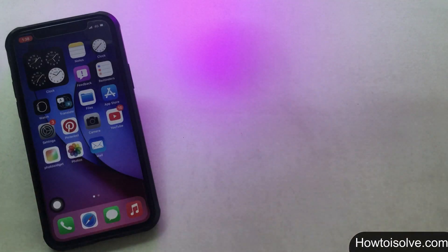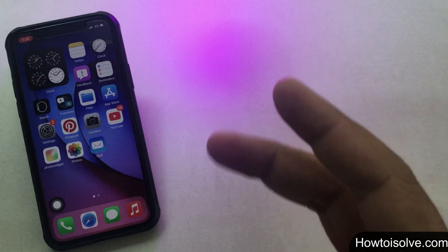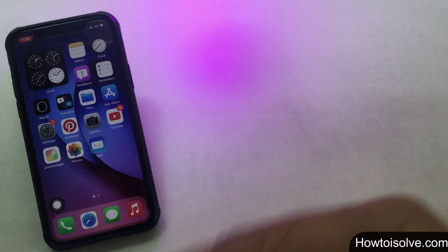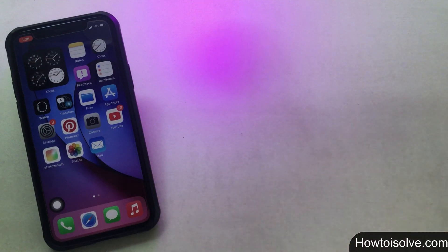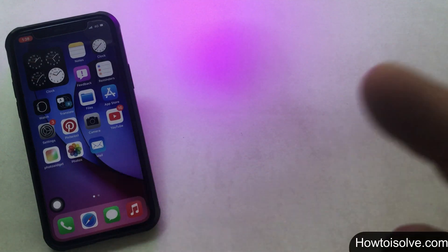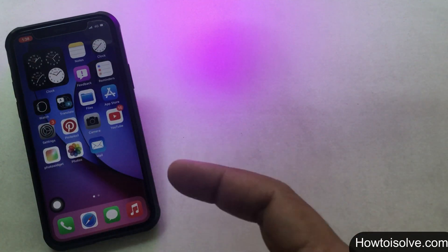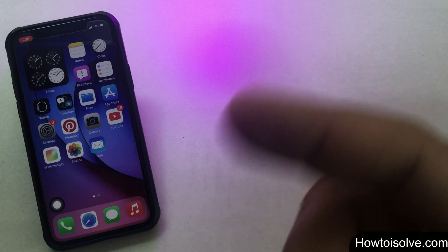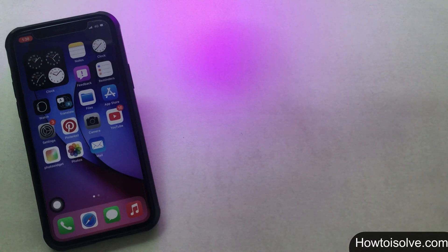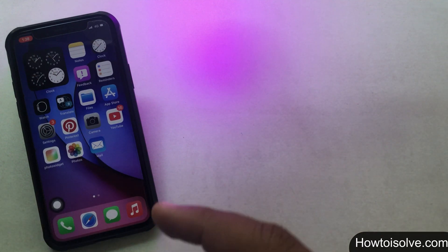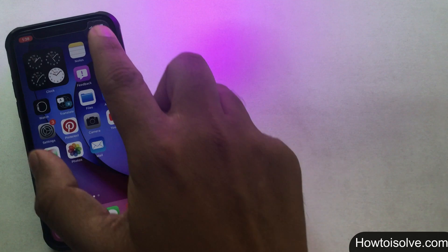In this video I'm going to show you how to download apps over 200MB on iPhone, iPad, and iPod Touch. iOS 13 and later allows iPhone users to download any size apps without a Wi-Fi network.